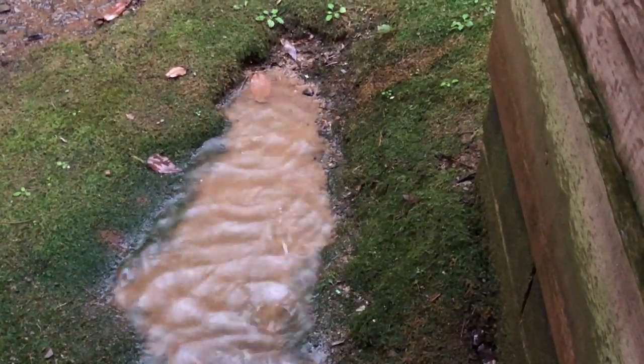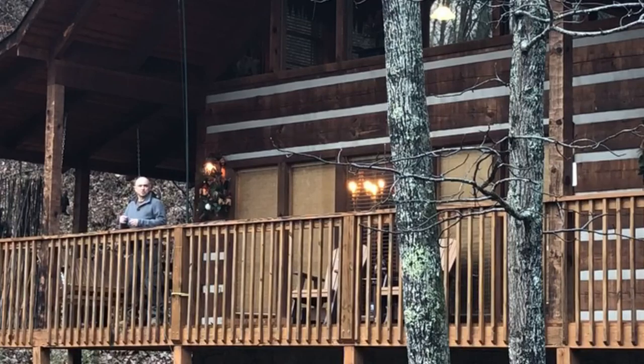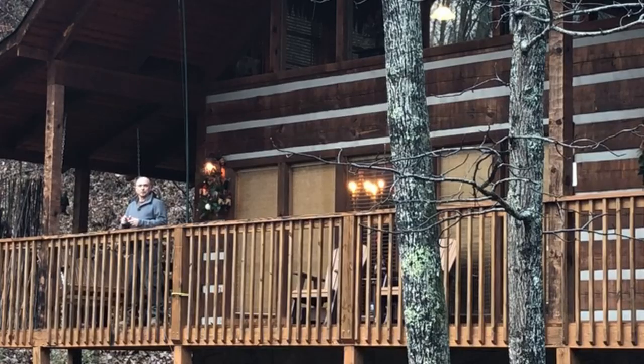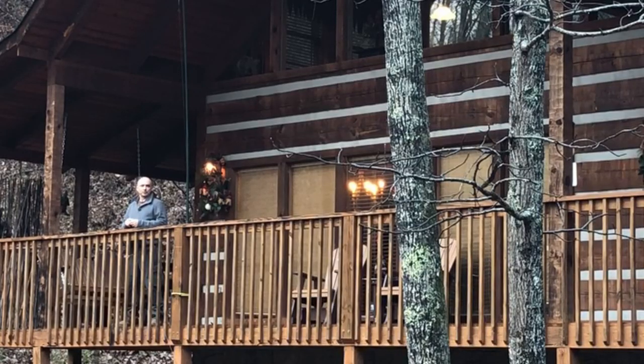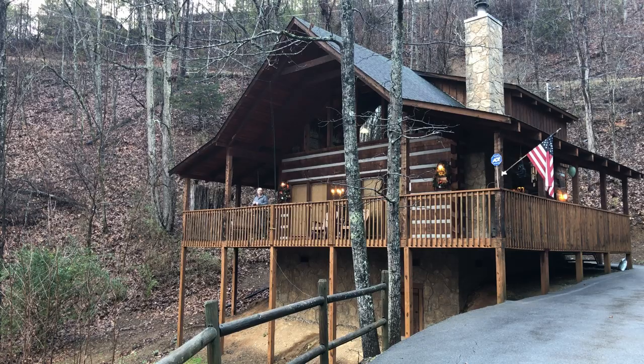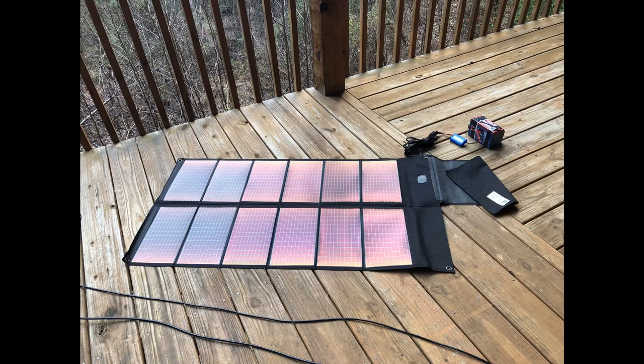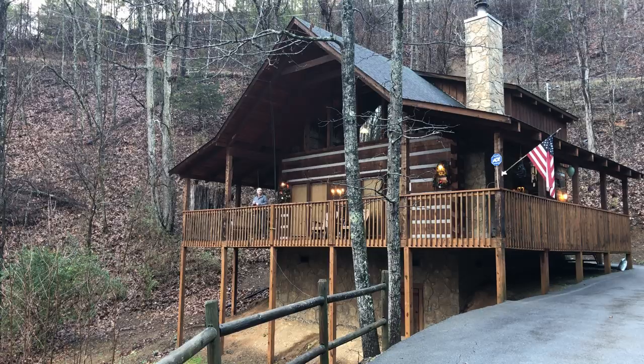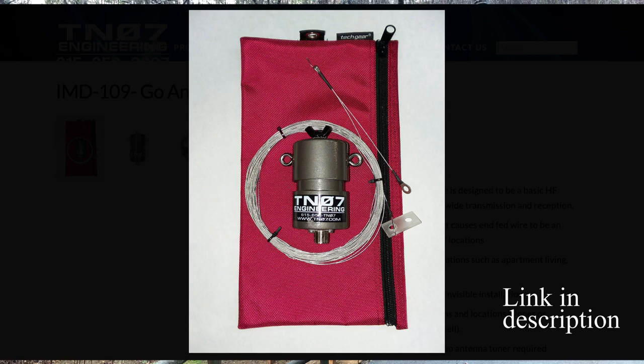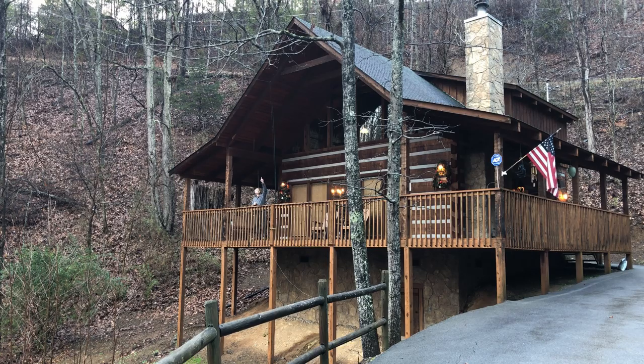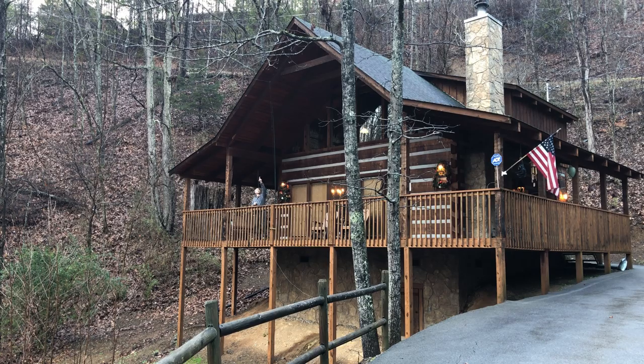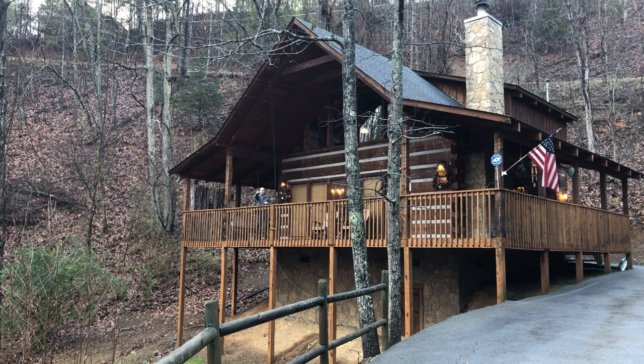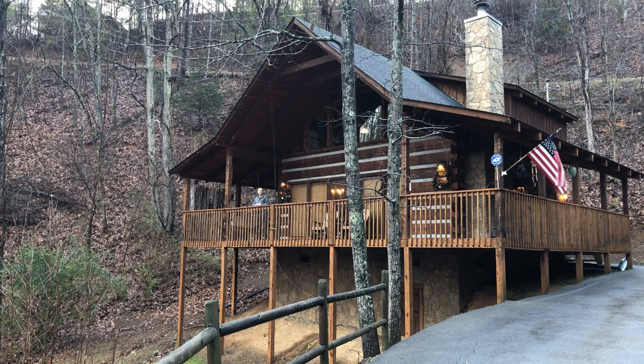I posted a position report on Winlink this morning and I monitored JS8 Call for several hours. I've used roughly half of the battery right now, about 4.75 amp hours. I do have the solar panel laid out and the battery hooked up to it. But with the limited amount of sun, I'm just not sure how much charge we're going to get today. I am using the TN07 Engineering NFED antenna. So that's what you see probably going up here on the pole beside me. And then the wire runs out pretty much straight to you guys at the camera.